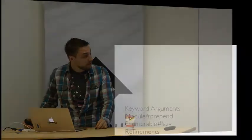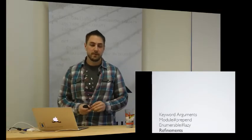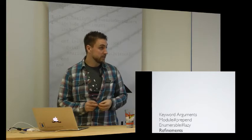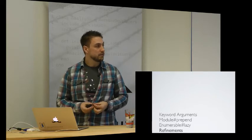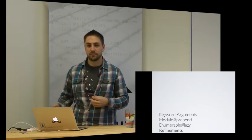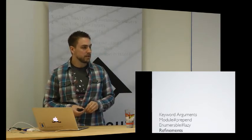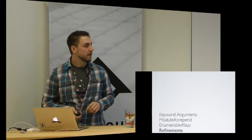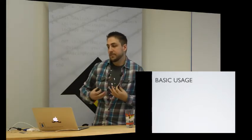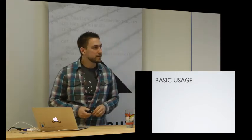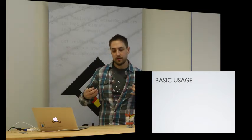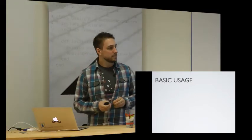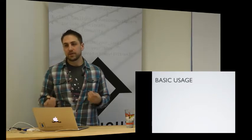Alright. So, refinements. The current state of refinements in 2.0 is that they are experimental. That means that the API is likely to change. In fact, the API for refinements has changed since RubyConf. And I believe that means that alternative implementations, I don't know if Rubinius is going to end up implementing them. JRuby, I believe, has an implementation, though I don't know if it'll ever make its way into the code.